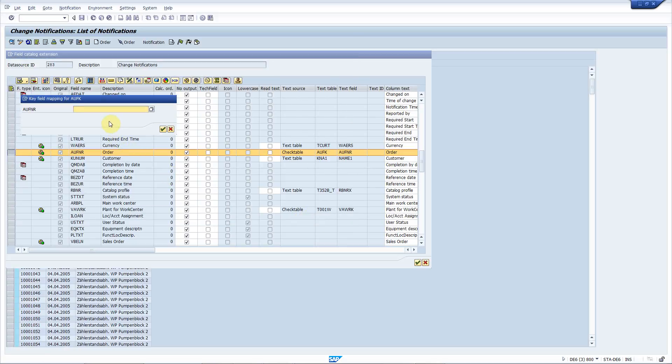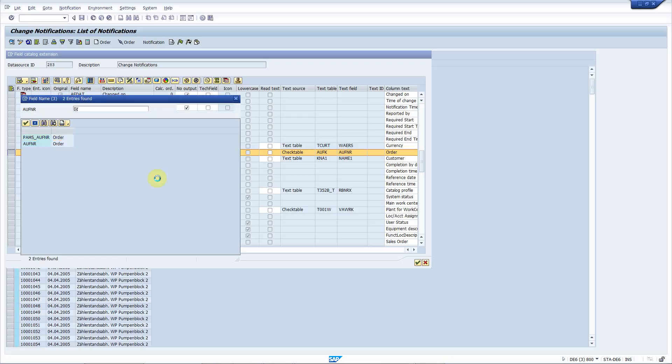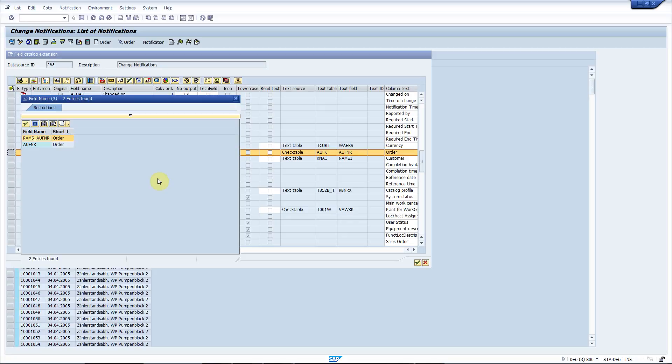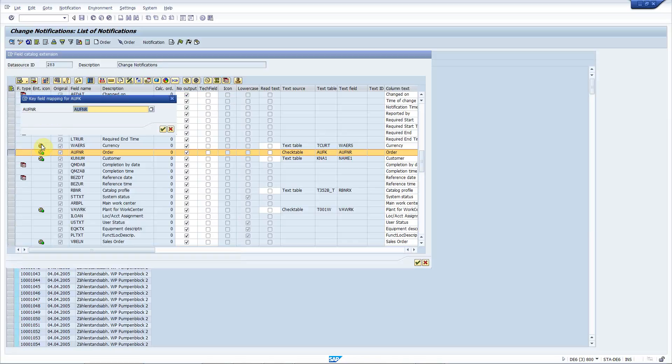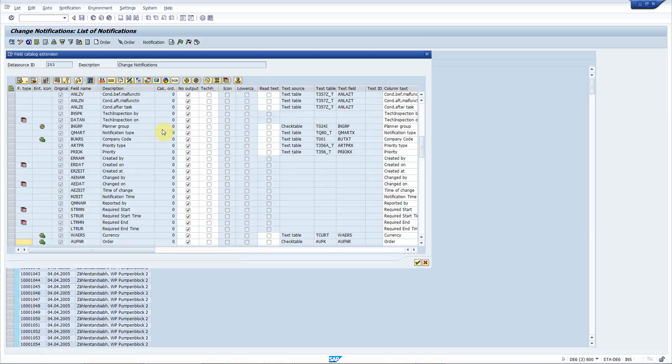Now the system asks for the key field mapping. So this table has one key field and now I have to choose which AIV field to use to populate that. Because this AIV field contains two order fields, I have to choose and I will choose this one.